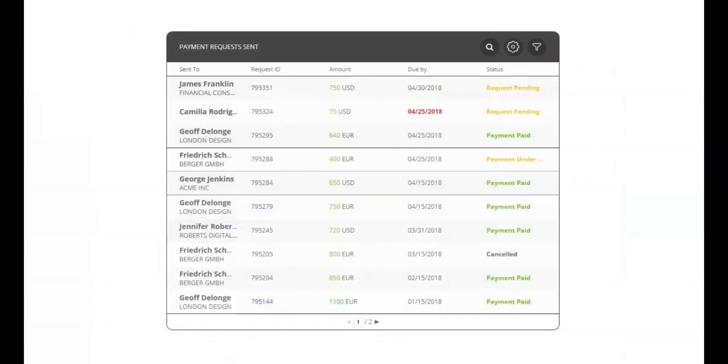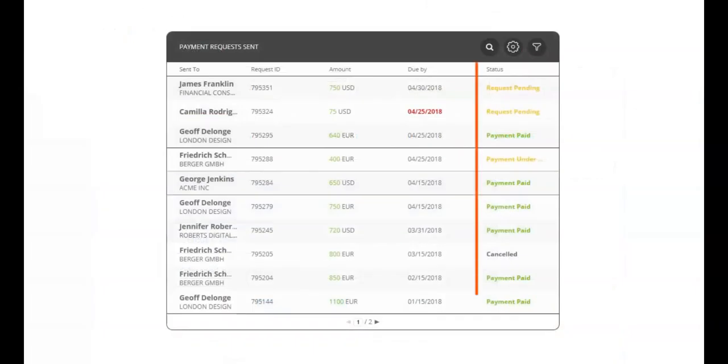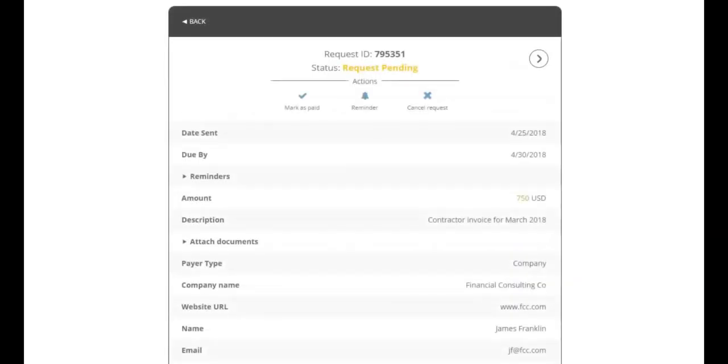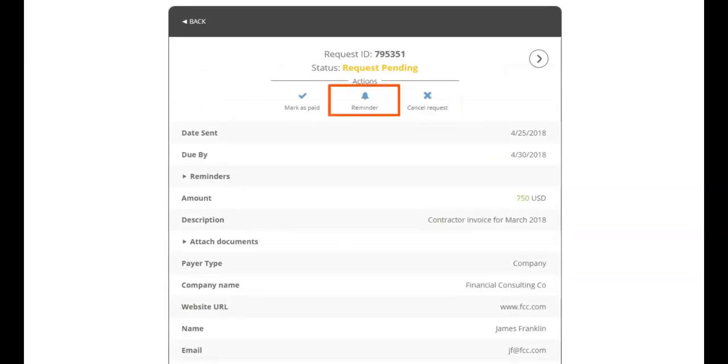You'll see a list of your payment requests and their status. Click on a payment request to view additional details. From this page you can cancel any pending payment request or send an immediate manual reminder to your client.